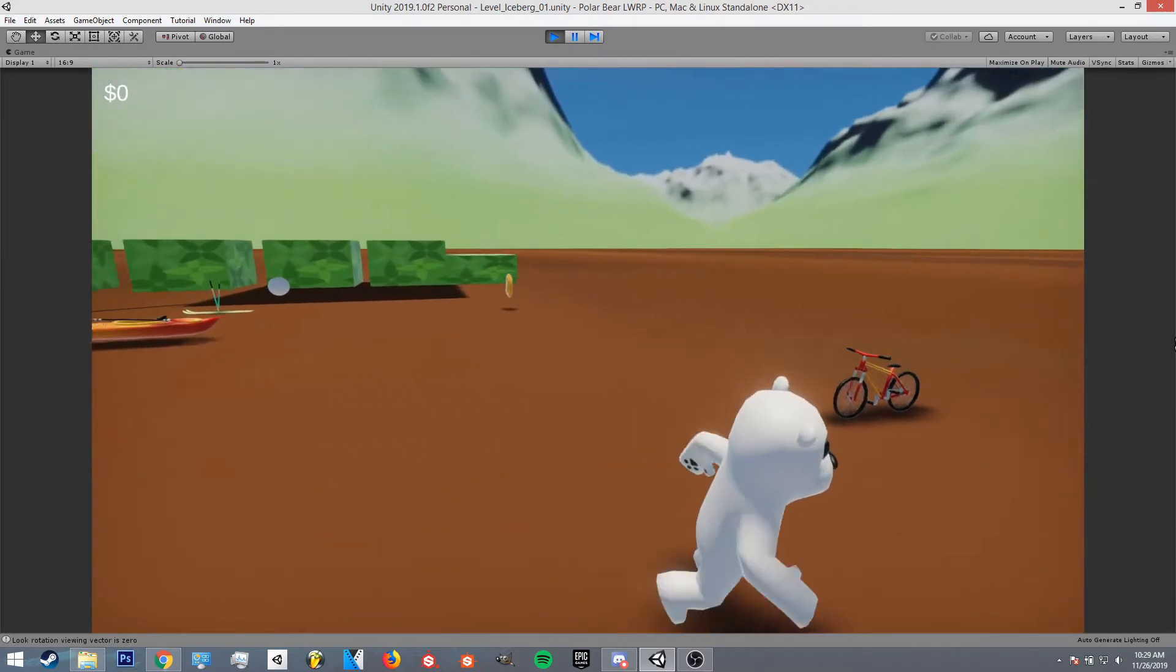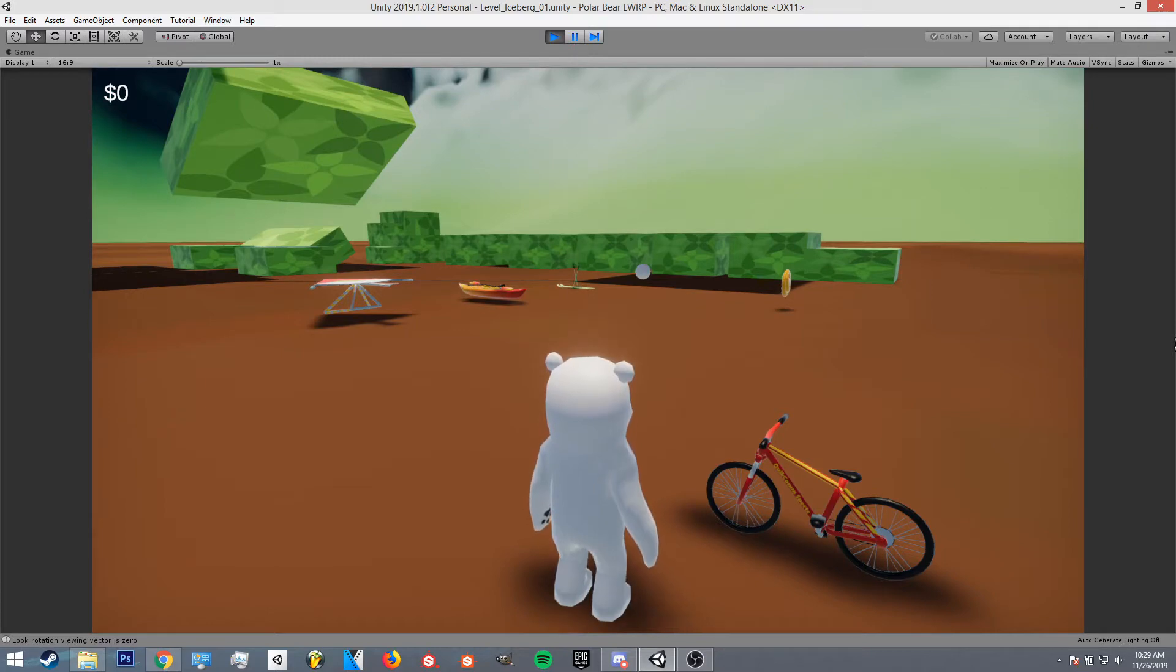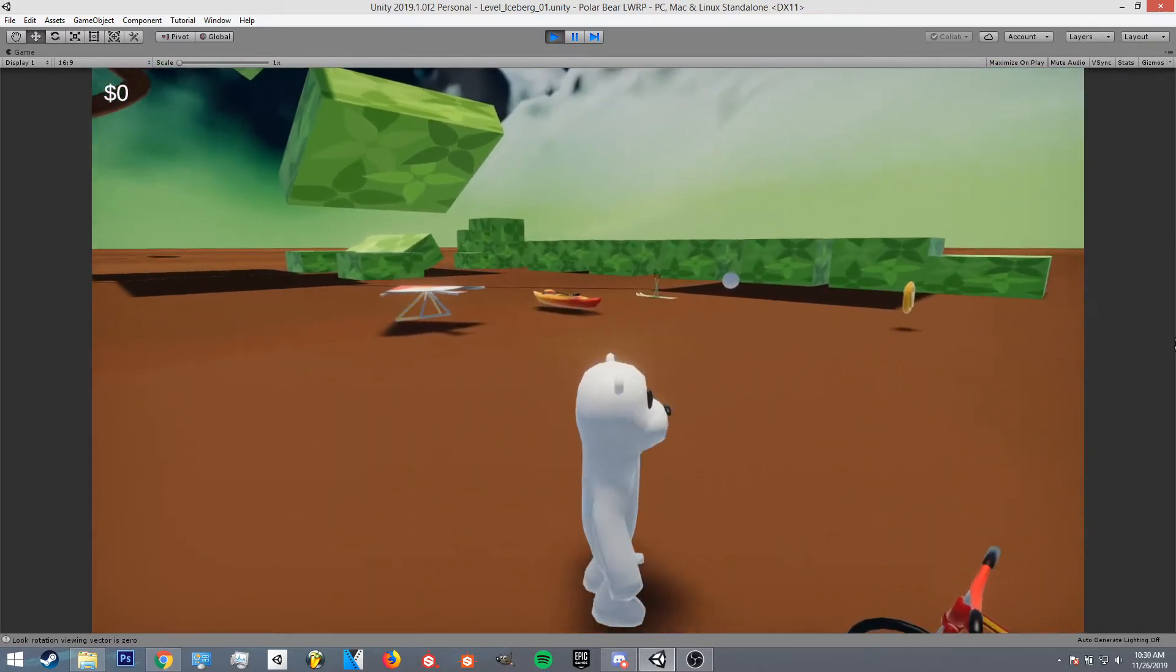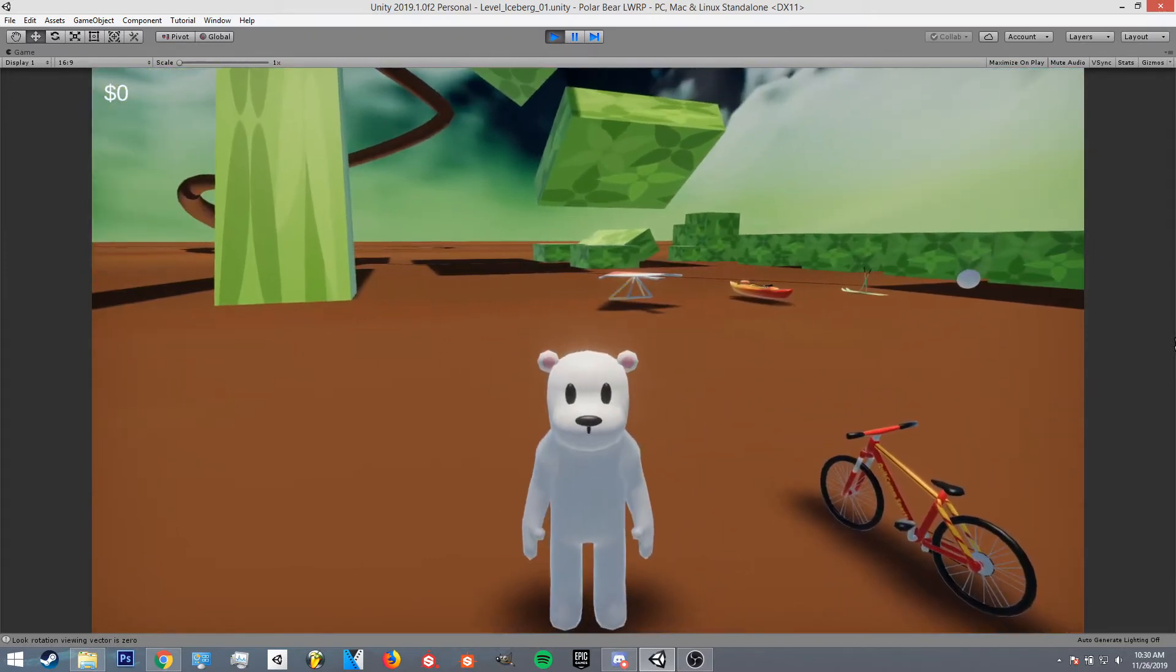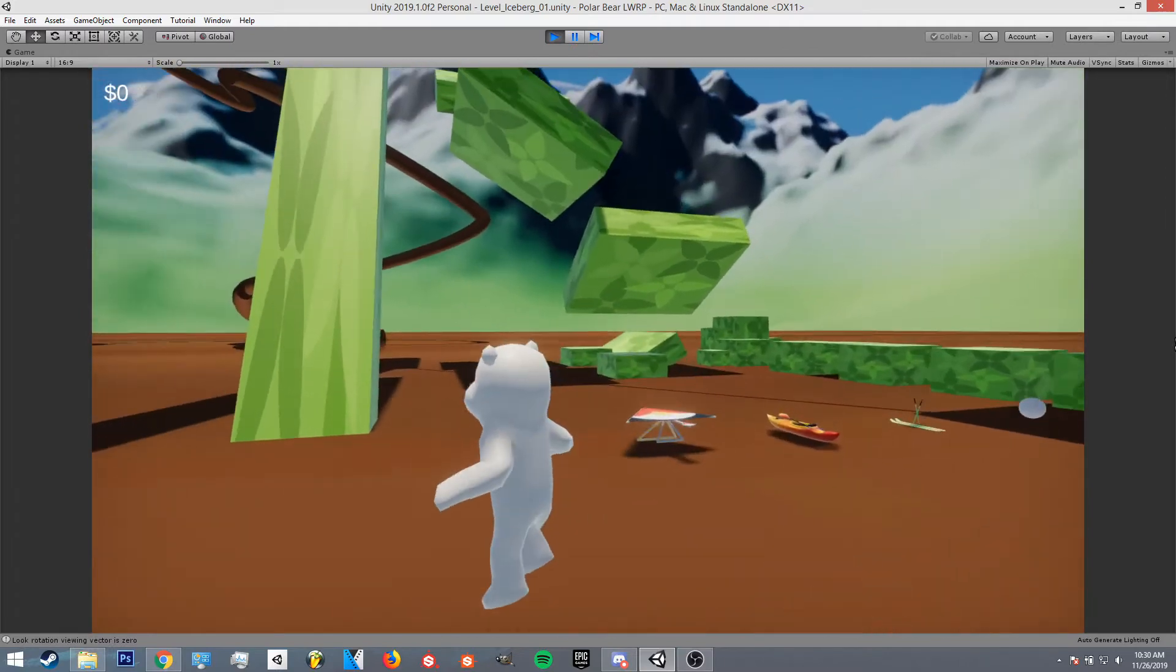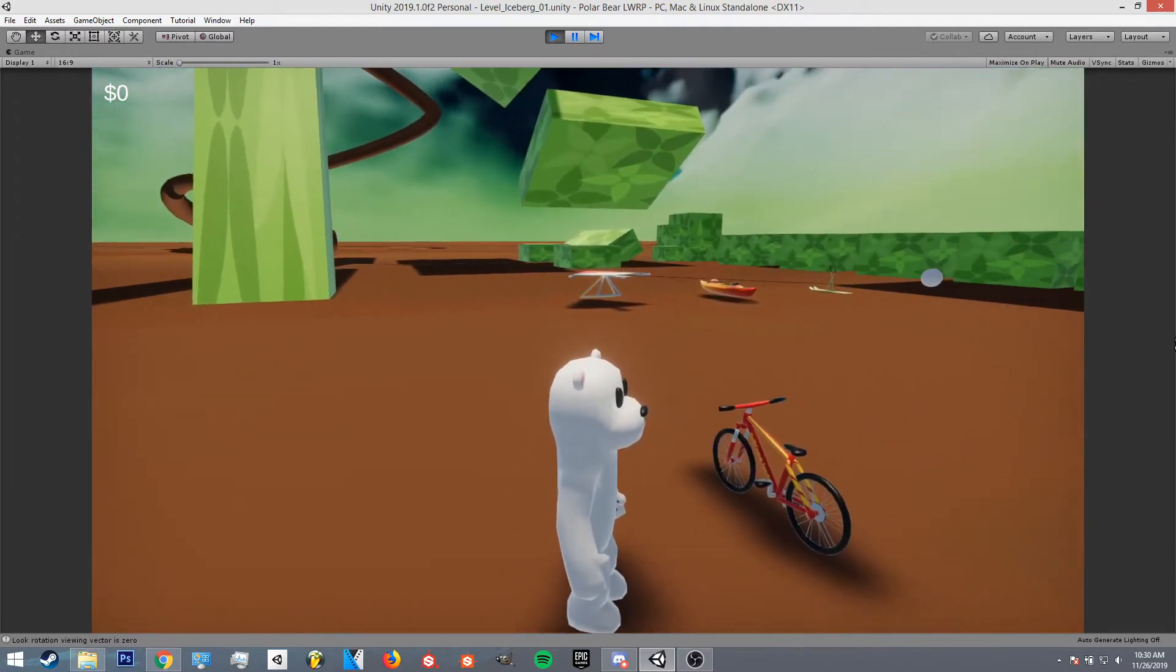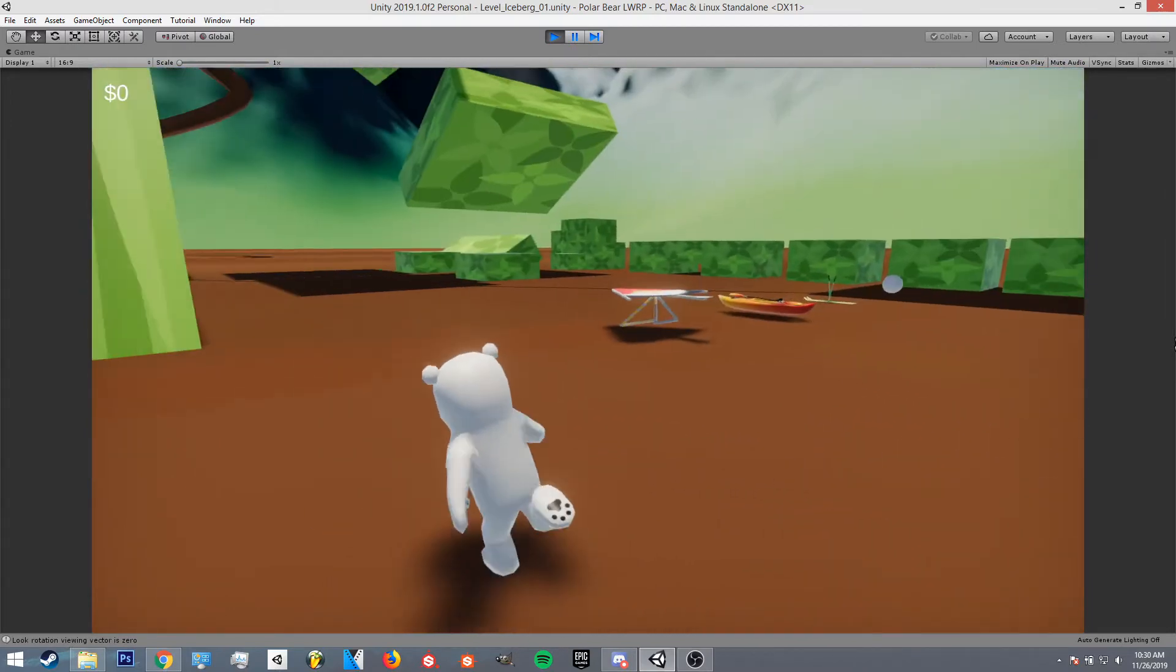And then when I press Y it'll delete the player and the empty vehicle and create the vehicle with the player on it. And then after I jump off, the vehicle will be destroyed and it will spawn a new platformer character and empty vehicle.